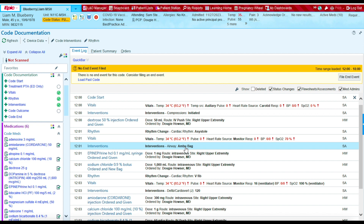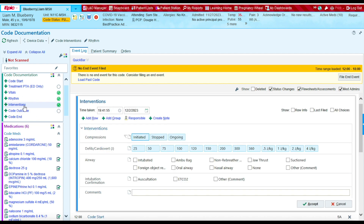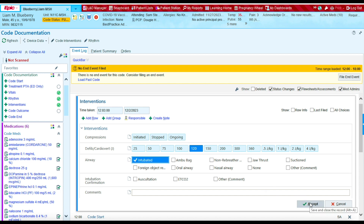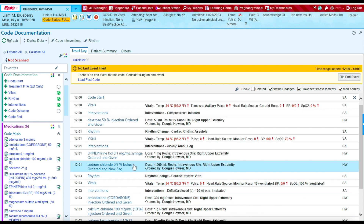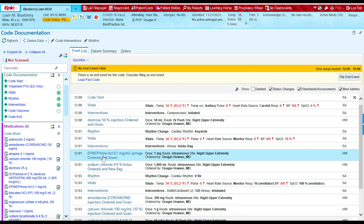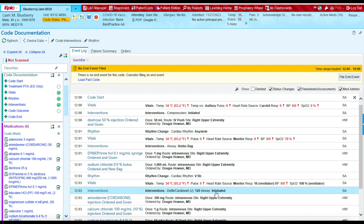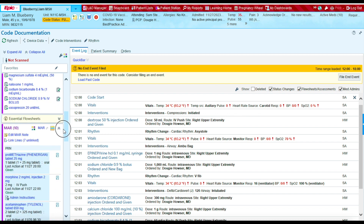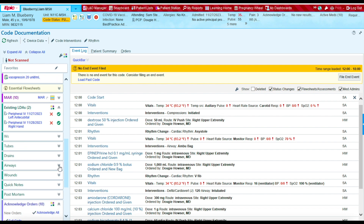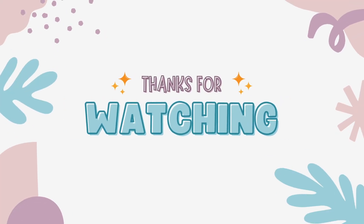Another airway intervention we provided was intubation at 12:03. Let's go to Interventions, type in 12:03, select intubation, and press Accept to document. You'll see at 12:03 the patient was intubated. Now there are a few more things we could add for airway — let's go to Airway.